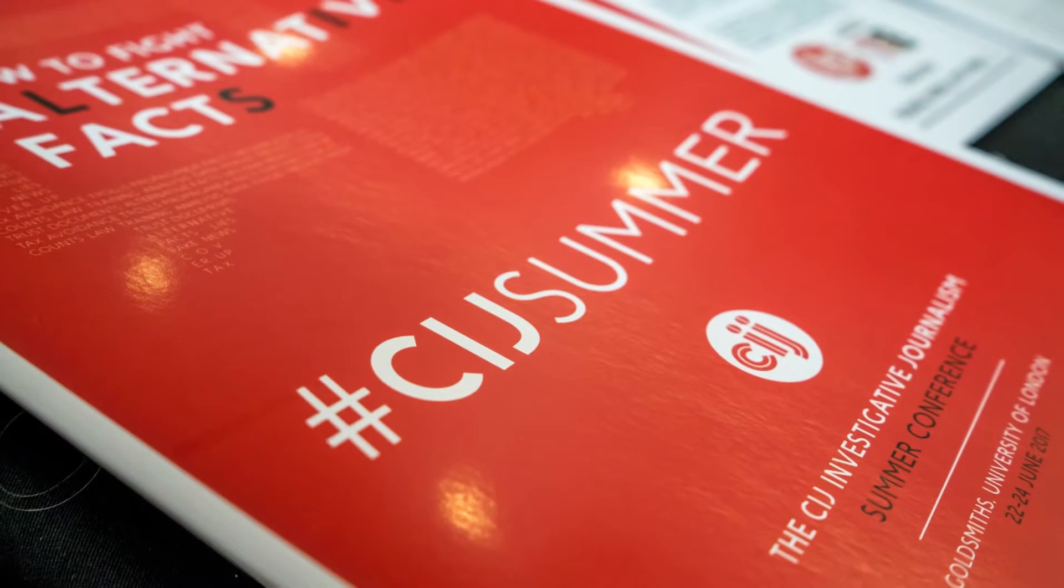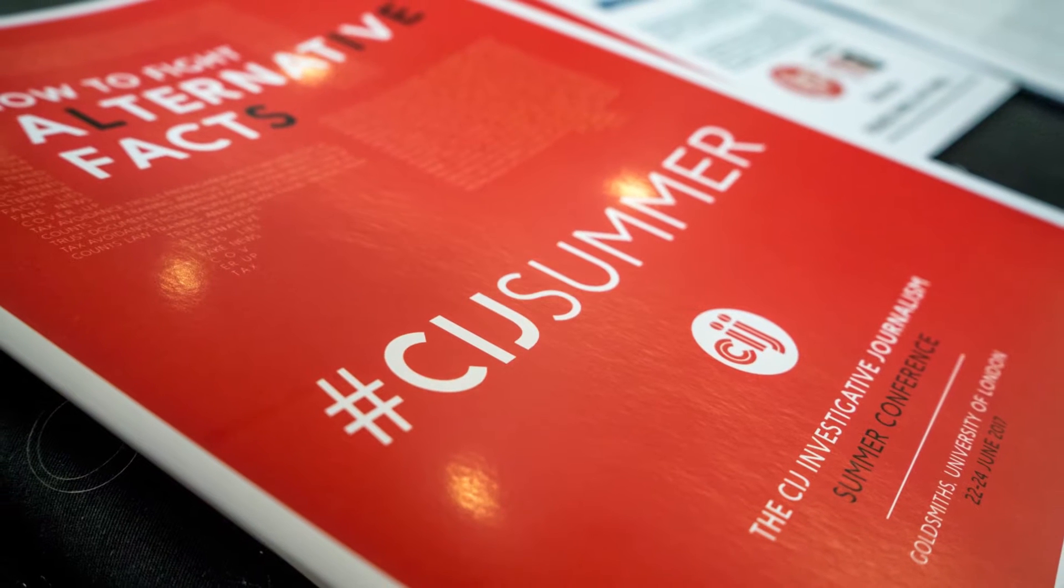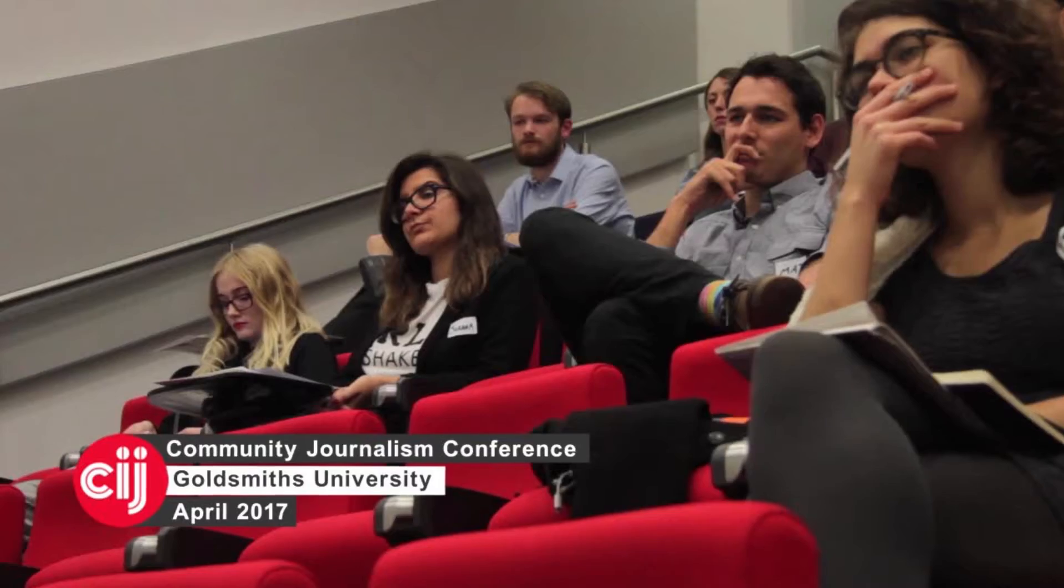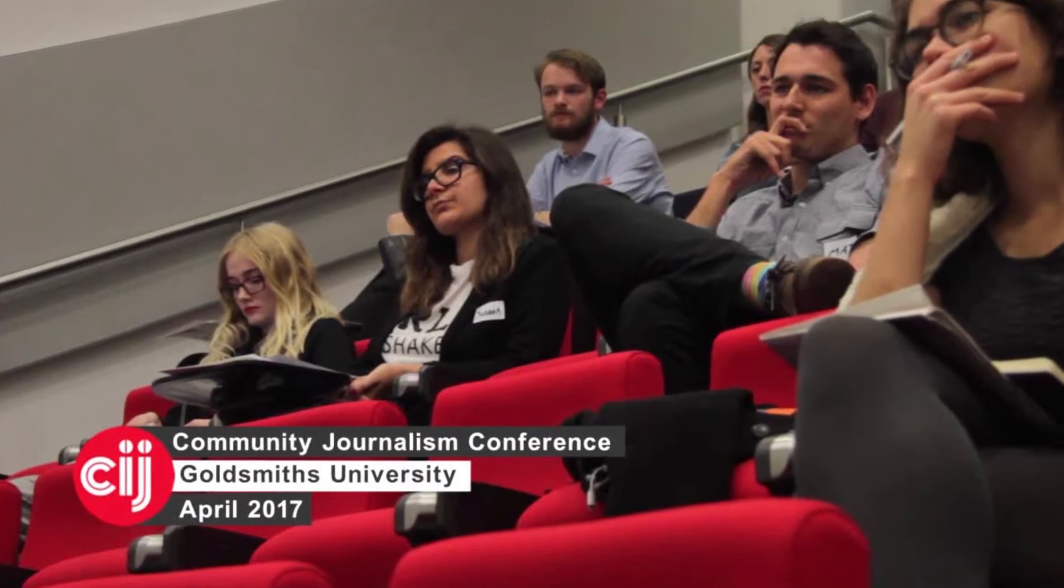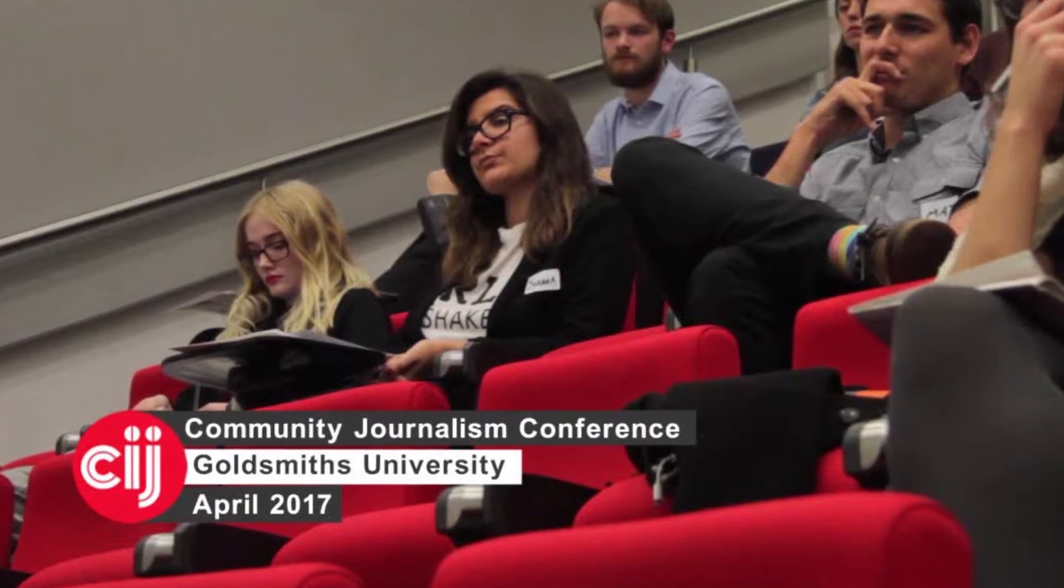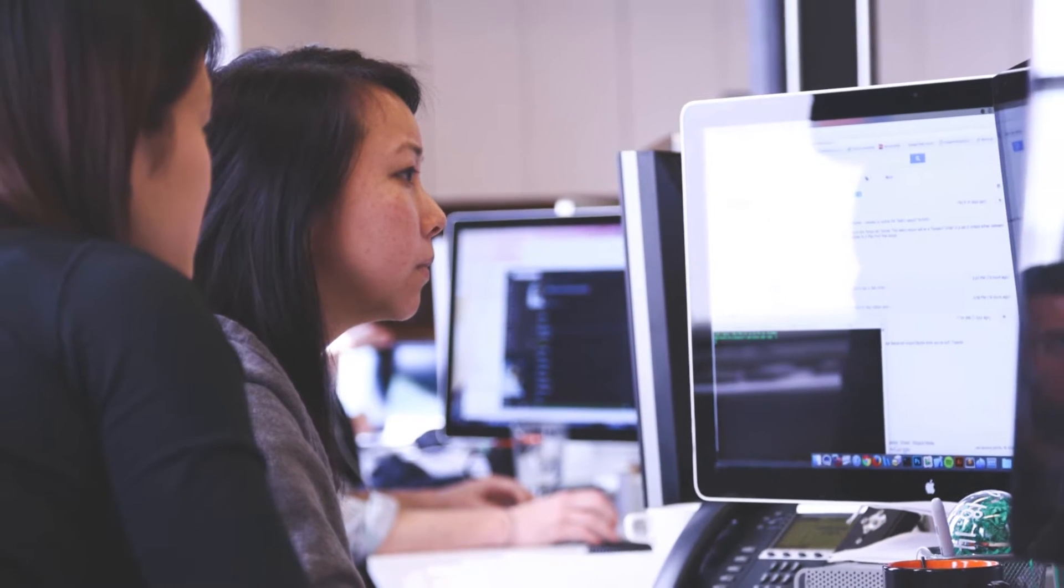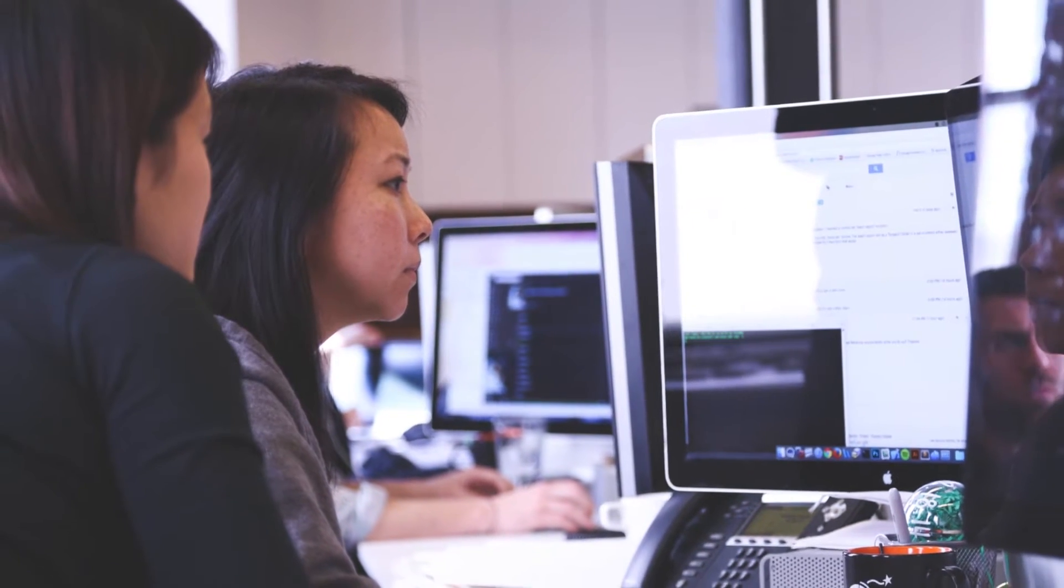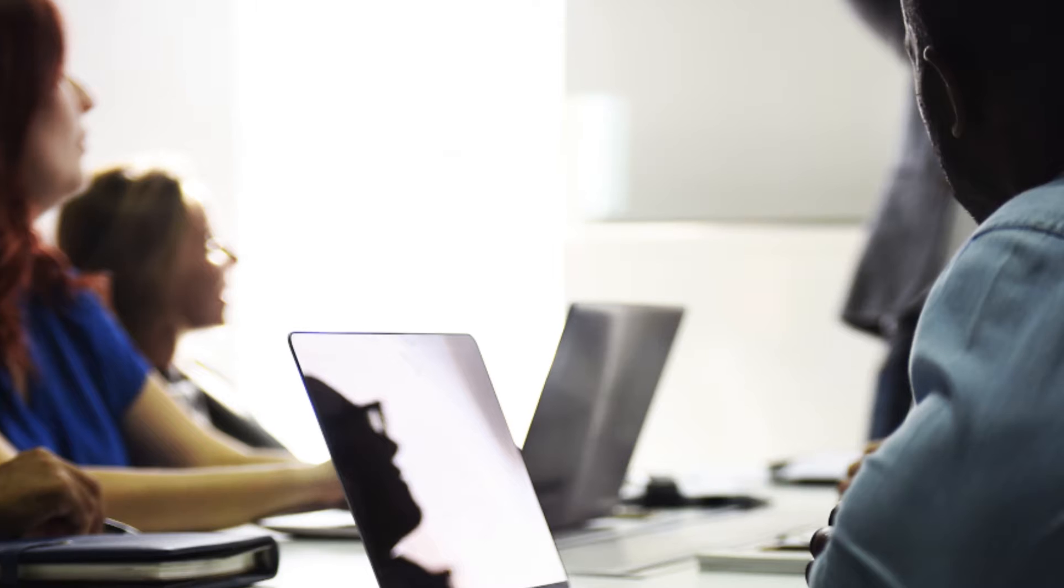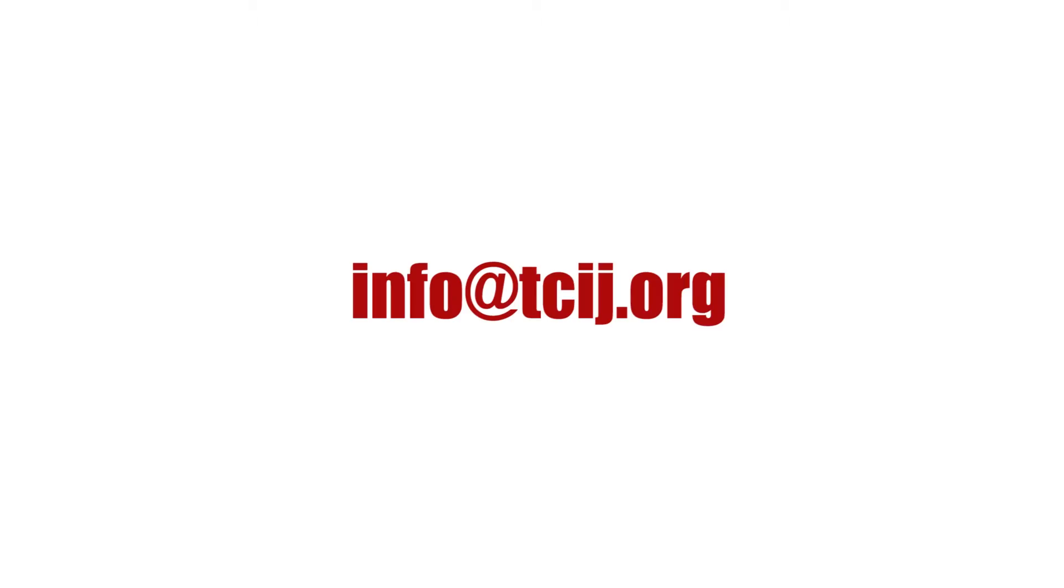The Centre for Investigative Journalism is a pioneer in providing expert information security training services to journalists and journalistic institutions. To consult with an expert through the CIJ or to arrange a CIJ training session, contact the address on screen.